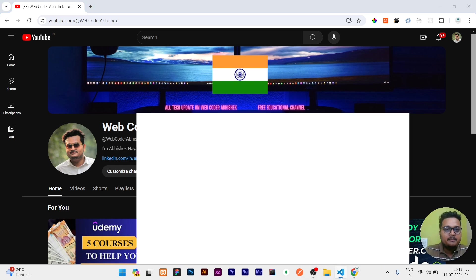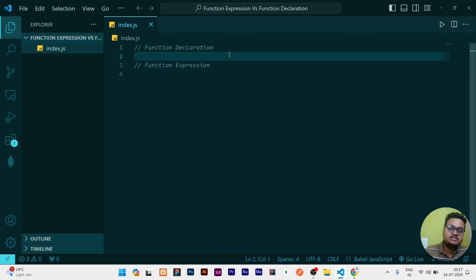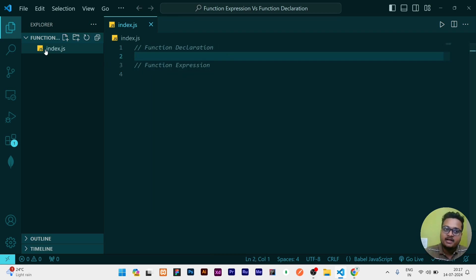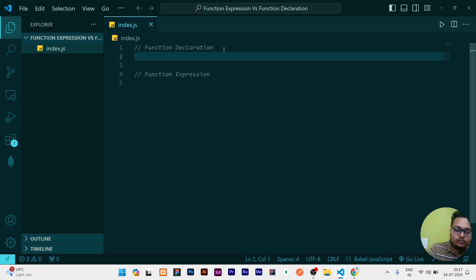I have opened my VS Code here. I have retained two comments: function declaration and function expression. I have a file that is index.js. So what is function declaration? Let me show you and why that is used.